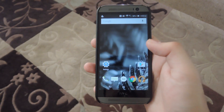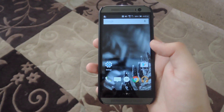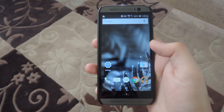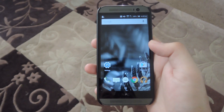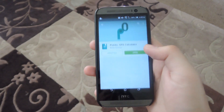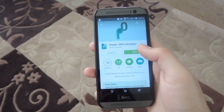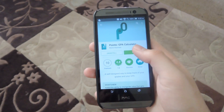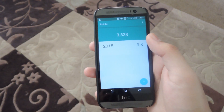Hey, what's up guys? It's Andrew and today I'm going to be giving you a quick introduction to PointO, a GPA tracker that can be installed on your HTC One. Now it's a free app from the Google Play Store, so go ahead and install that, and once it's installed, open it up.